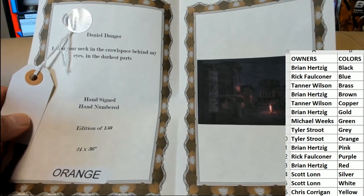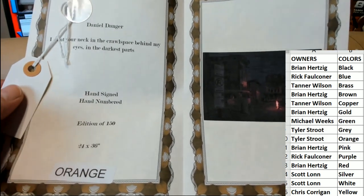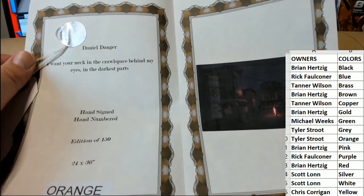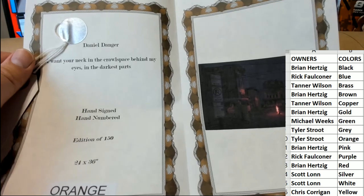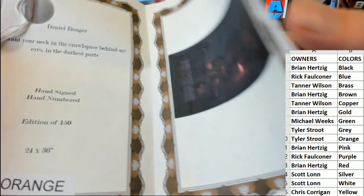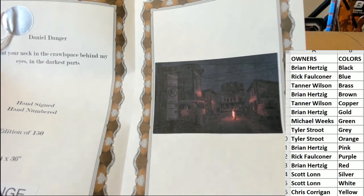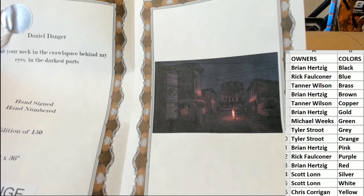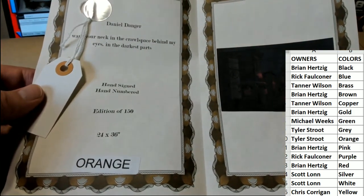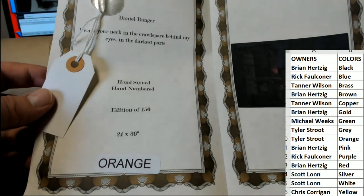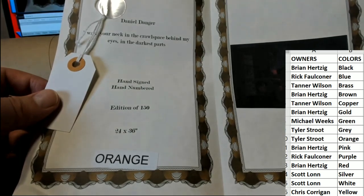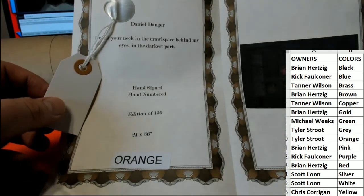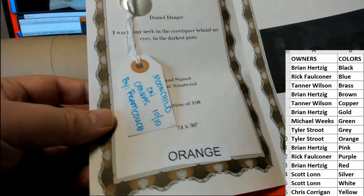Very famous bridge poster artist here Daniel Danger and I want your neck and the crossface behind my eyes and the darkest parts okay Daniel Danger nice very very famous poster artist limited edition to 150 hand numbered orange is the color so that is Tyler. All right man and then Tyler you also hit a ticket.